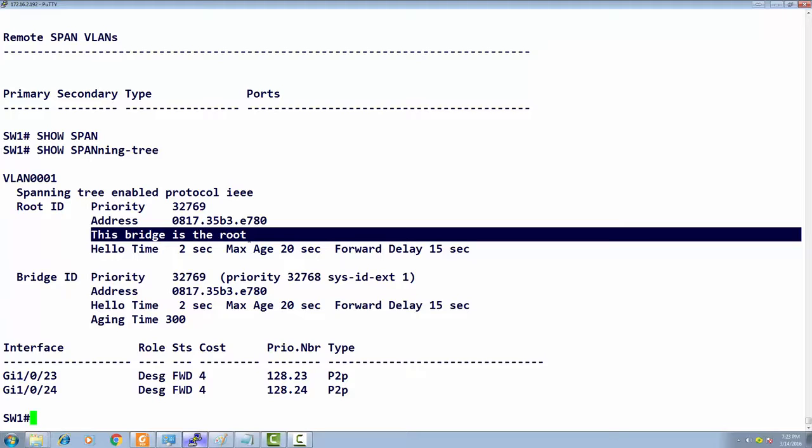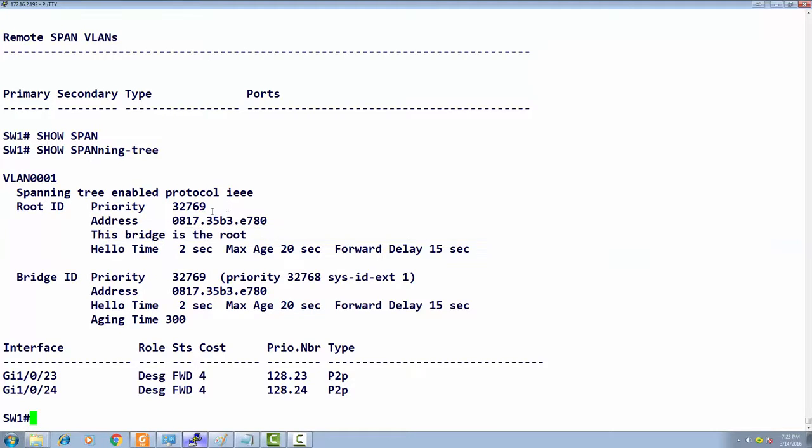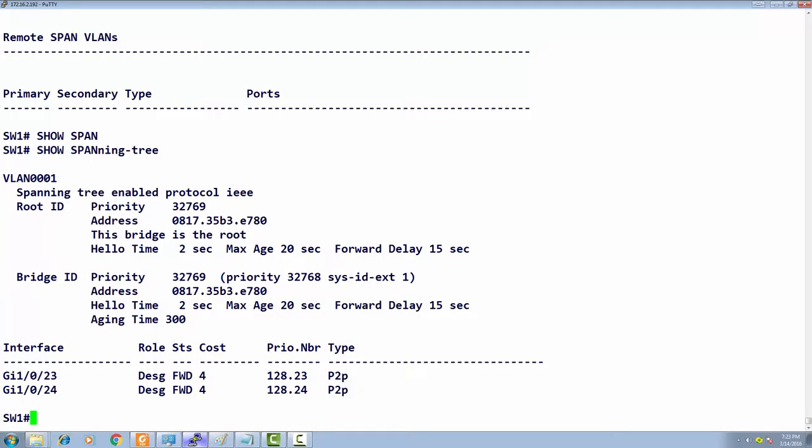If priorities are the same, the lowest MAC address wins. Either the lowest priority or lowest MAC address wins. The default priority is 32768.